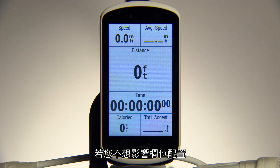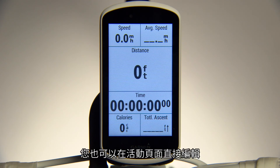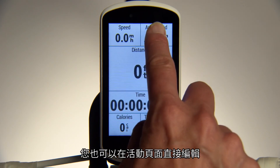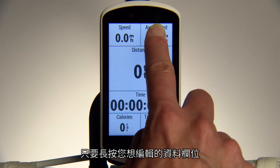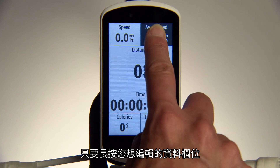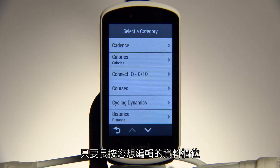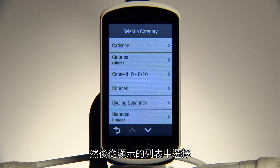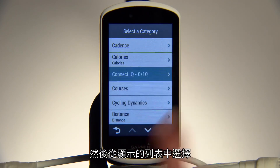If you don't want to affect the layout, you can also make changes directly from the activity screen. Just press and hold on the data field you'd like to edit, then select from the list that appears.